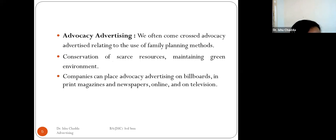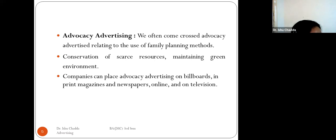Advocacy advertising relates to advertisements on the use of family planning methods, conservation of natural resources, and maintaining a green environment — especially to promote the goals of sustainable development. Companies can place advocacy advertising on billboards, in print magazines, newspapers, on television, and online.